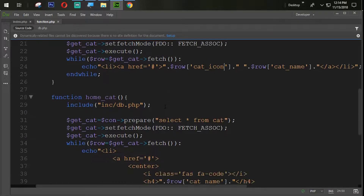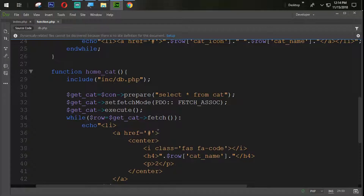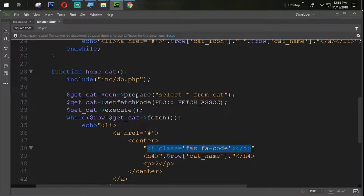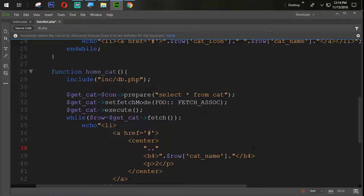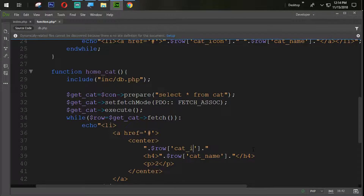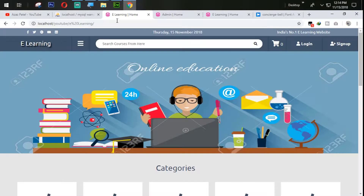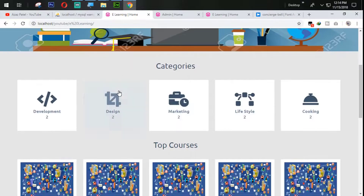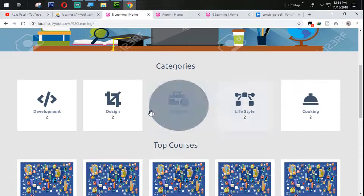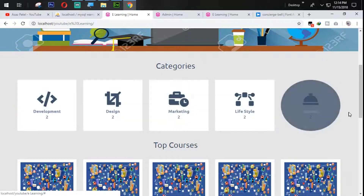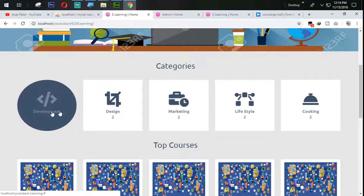In the same way, we will use here double quotes, dot dot, dollar row, then get_icon. Let's refresh and check. You can see that all the icons are coming now in a perfect way — very well.